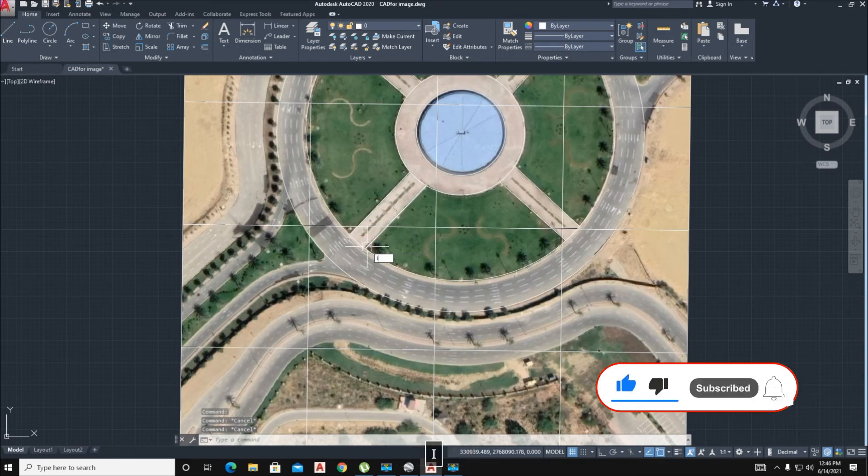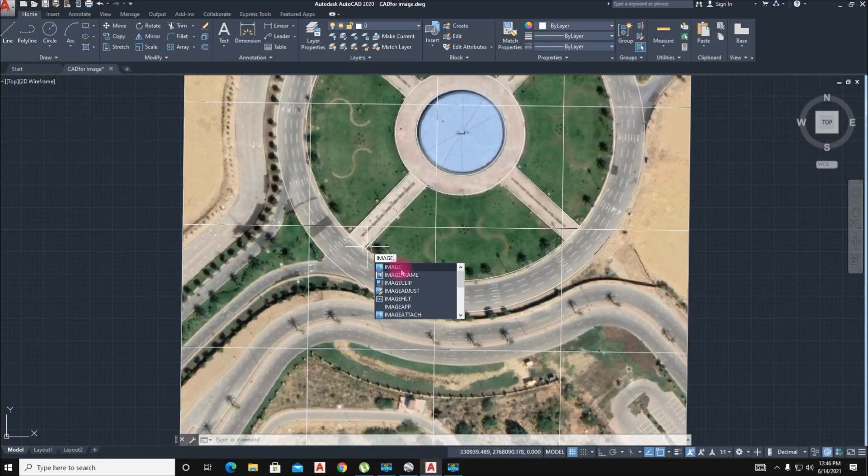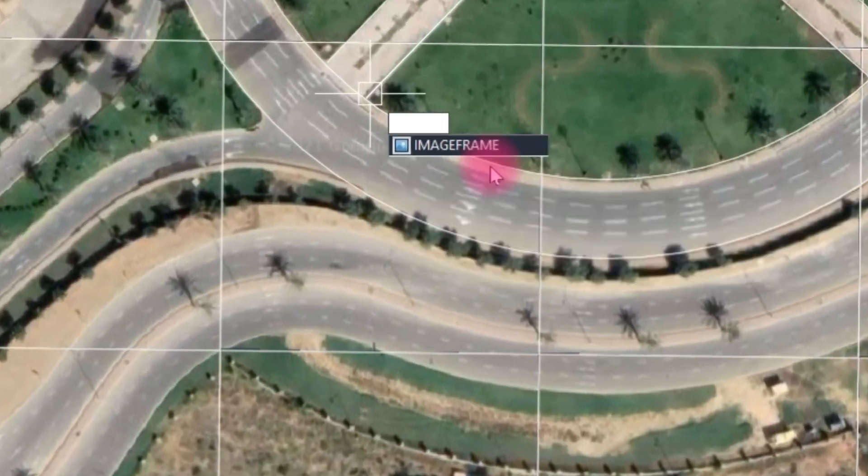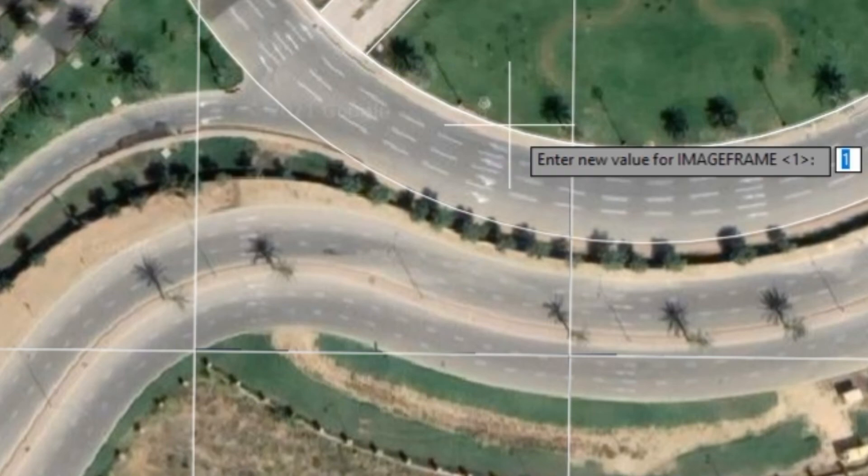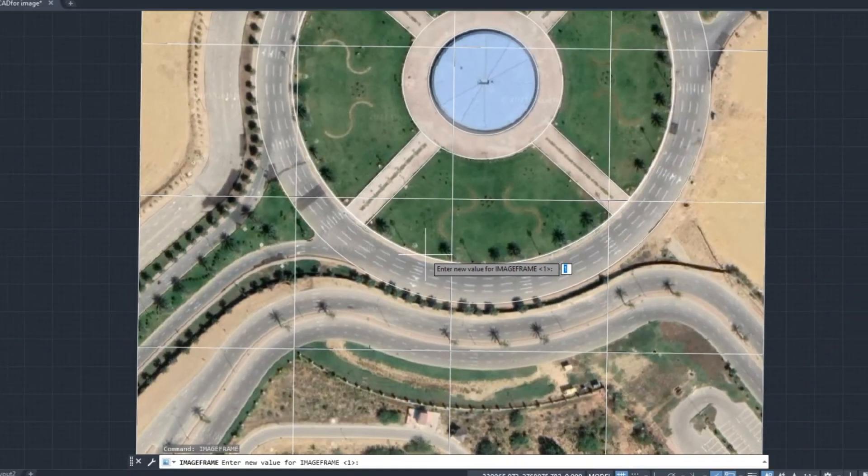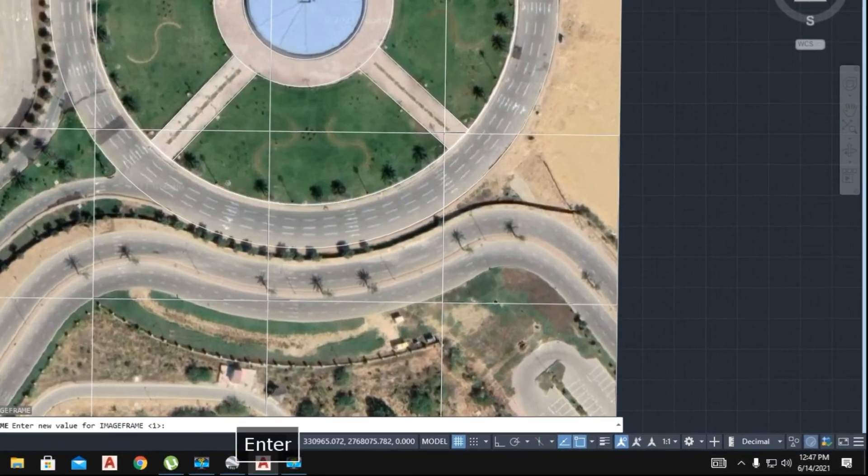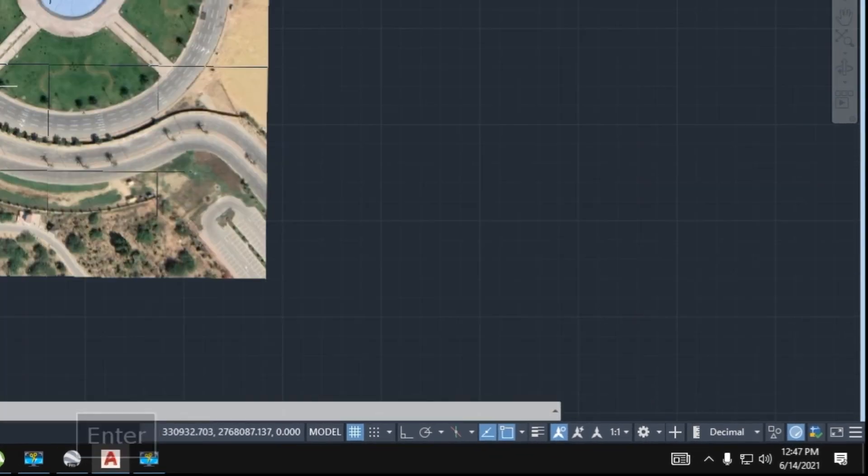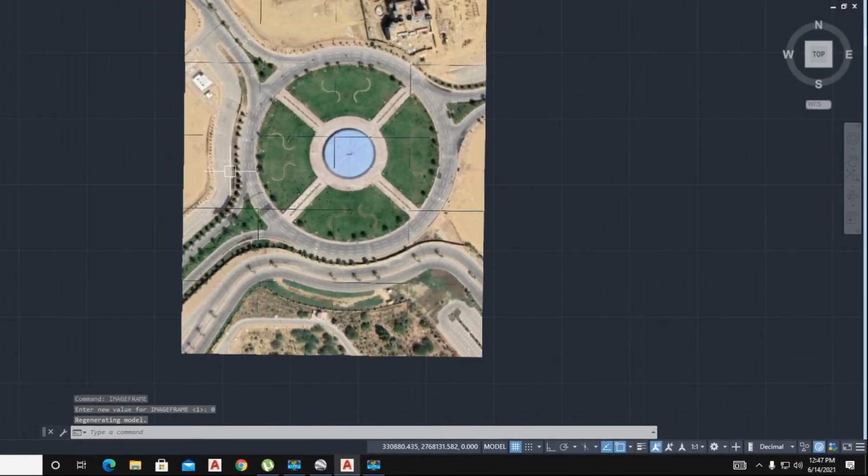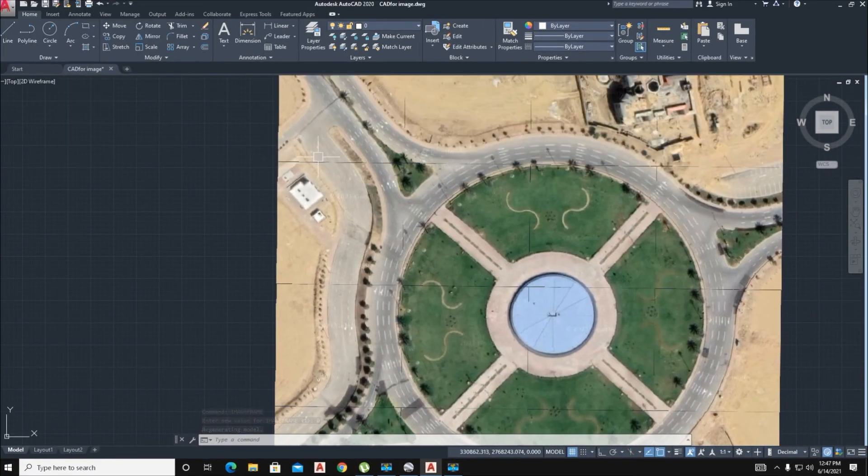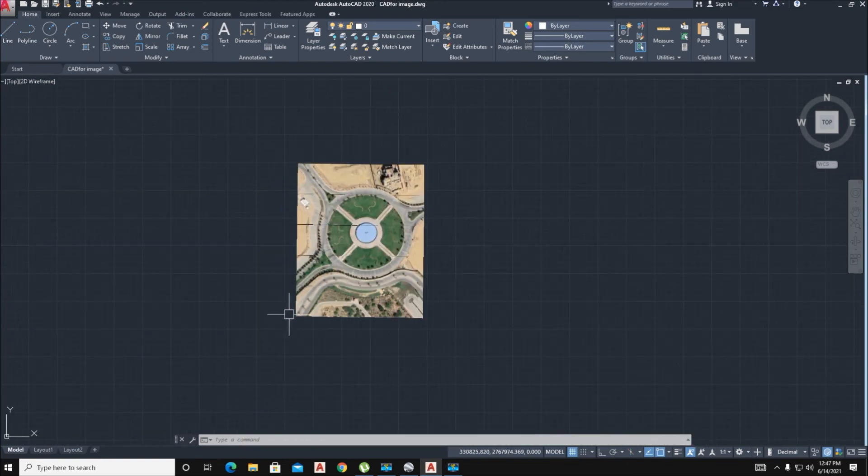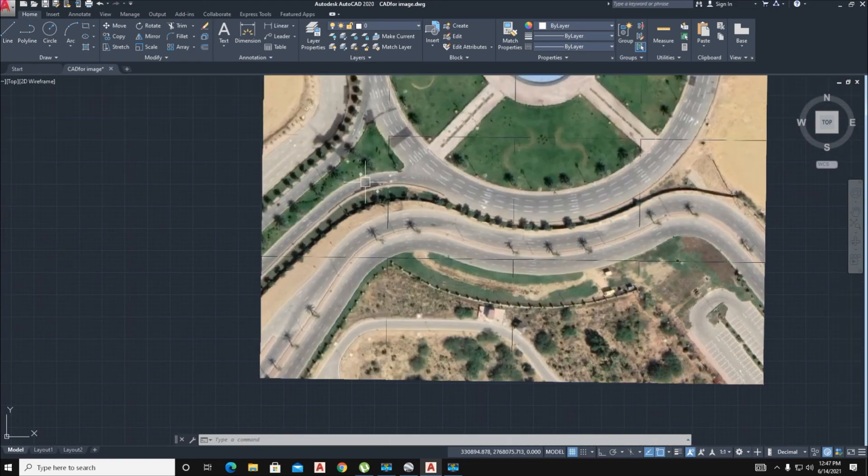We take the value 0 and the image frame is hidden. The image frame line here is hidden.